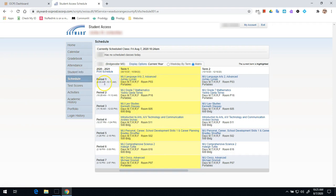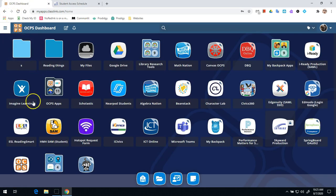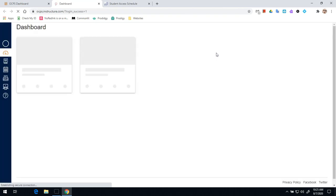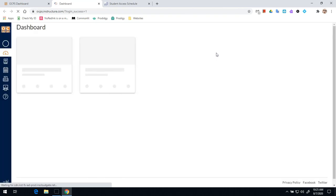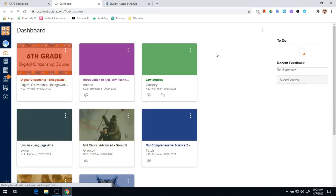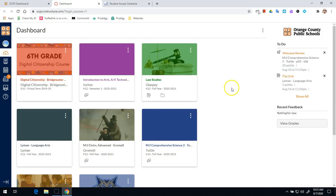Once we have our schedule, what we're going to do is we're going to go over to our Launchpad again. This is our home screen where we'll always find all the links we need. And we're going to go to Canvas OCPS. Canvas is our learning management system, or our platform, for all of our digital learning.